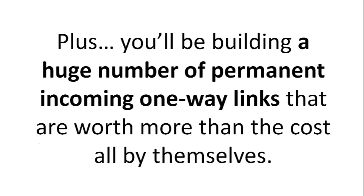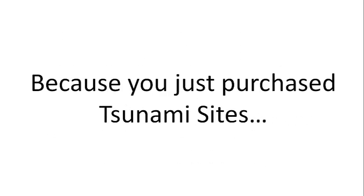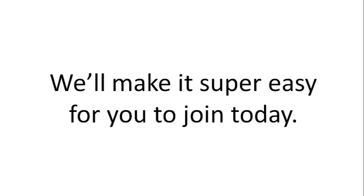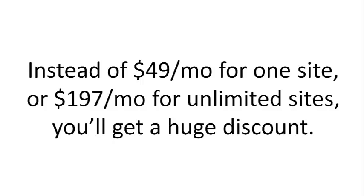Plus, you'll be building a huge number of permanent incoming one-way links that are worth more than the cost all by themselves. Because you just purchased Tsunami Sites, we'll make it super easy for you to join today. Instead of $49 a month for one site or $197 a month for unlimited sites, you'll get a huge discount.